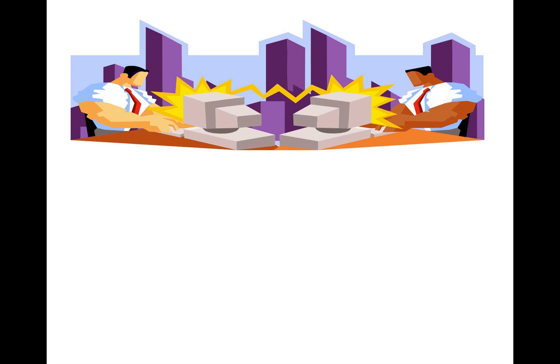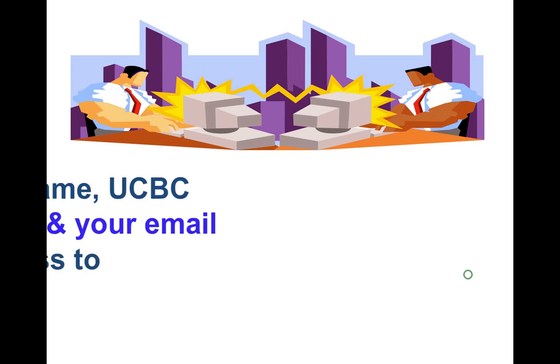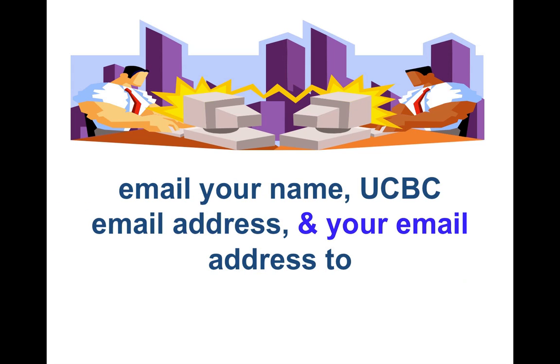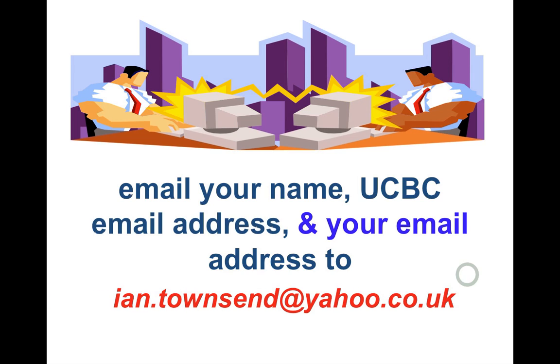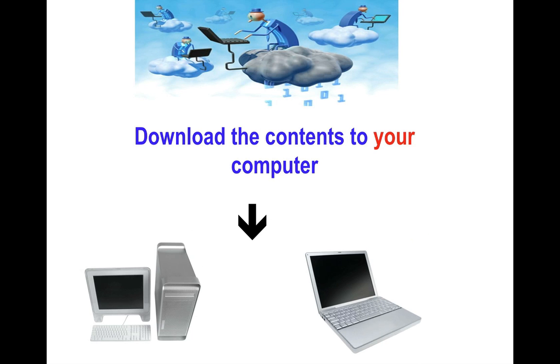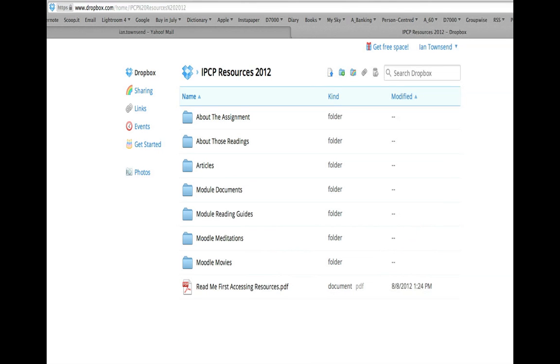What I'd like you to do, either now whilst we're watching this in class or if you're at home, is please email me your name, your UCBC email address, and your own personal email address to ian.townsend@yahoo.co.uk. Once I receive that information from you, I will send you out an email inviting you into my Dropbox area so that you can log into it and download the materials to your computer. You'll get an email and then, following the instructions, you'll be able to download the contents to your computer.